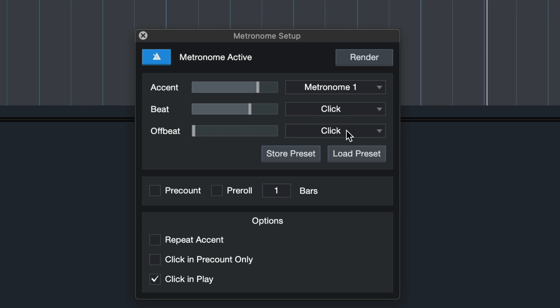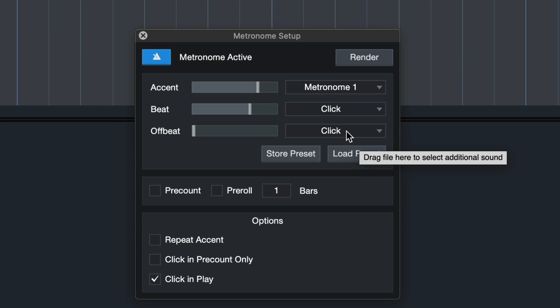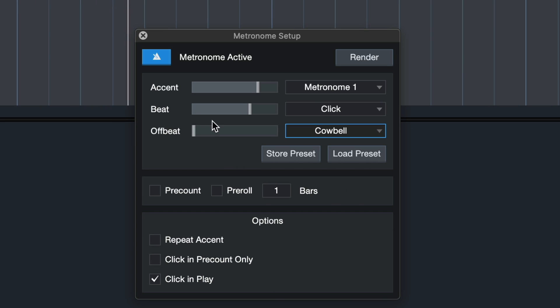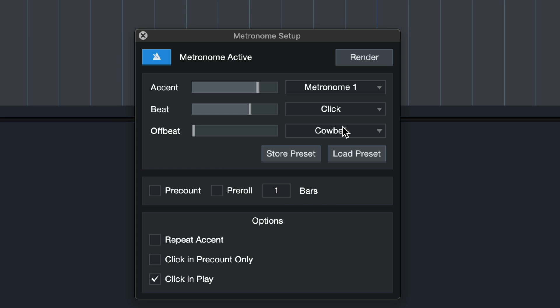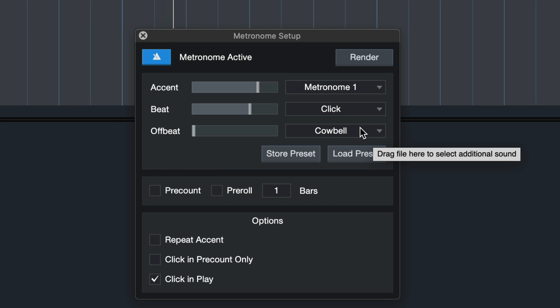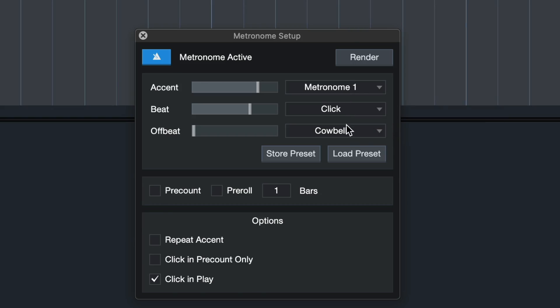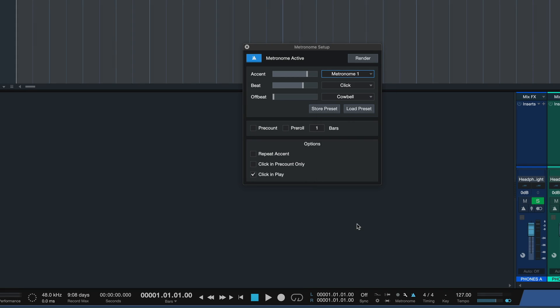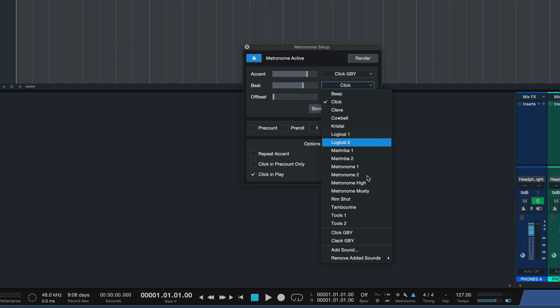Then we also have the option to have a separate metronome sound for each of the individual elements of the click, in case you always thought that the metronome needs more cowbell. And you can also store and load your own presets with your own sound configurations. What's really cool is that you can also load your own samples inside of the metronome. I've done that right here.